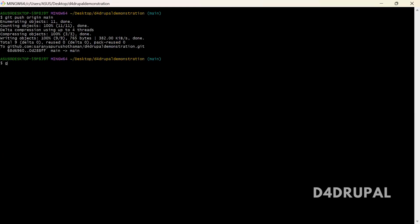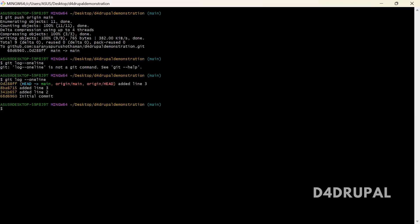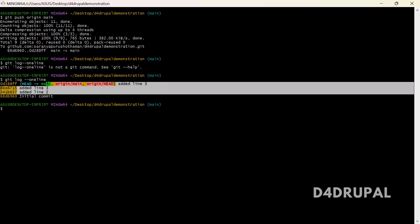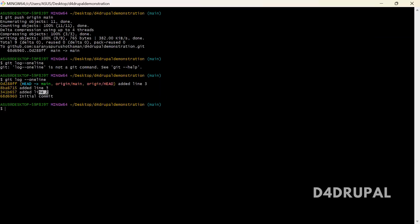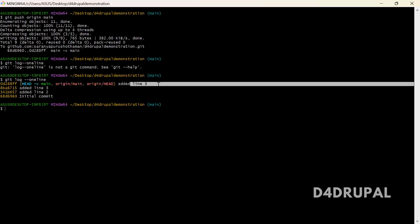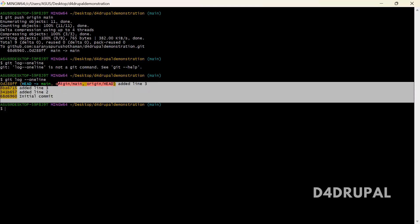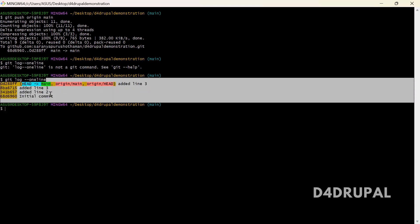Once you pushed, when you do git log --oneline, you can see these are the three commits I added. Line 2 added, line 3 added. The commit message is wrong, it's line 4 added. So we have totally 4 commits.